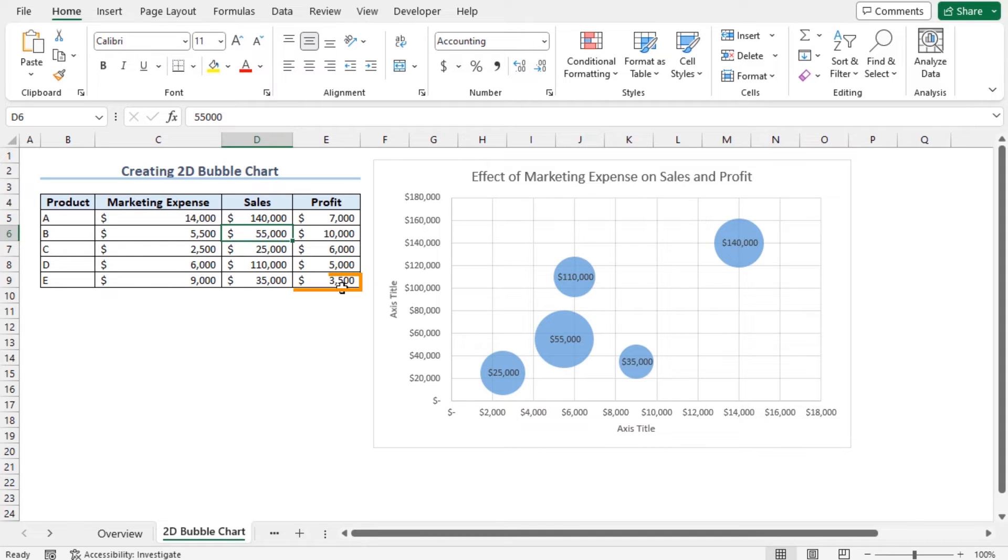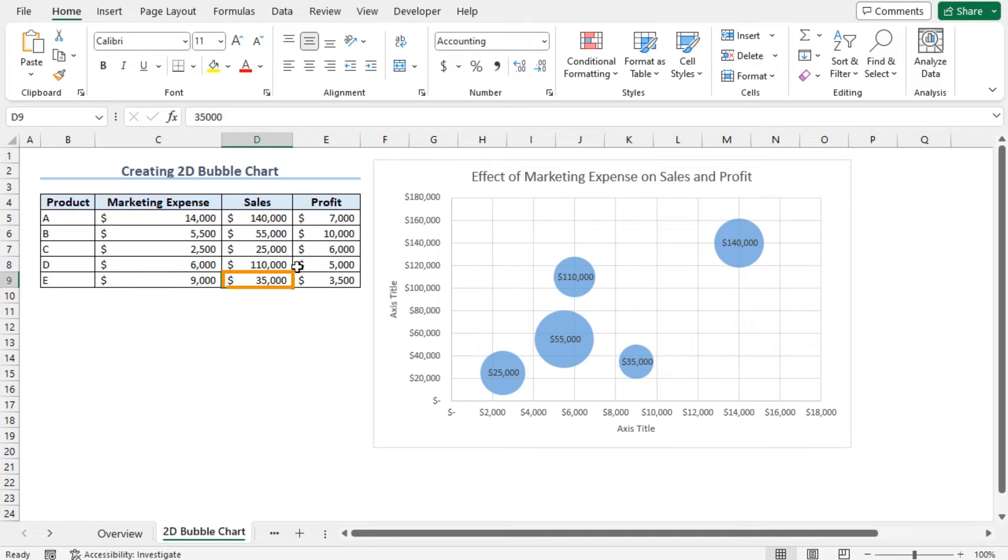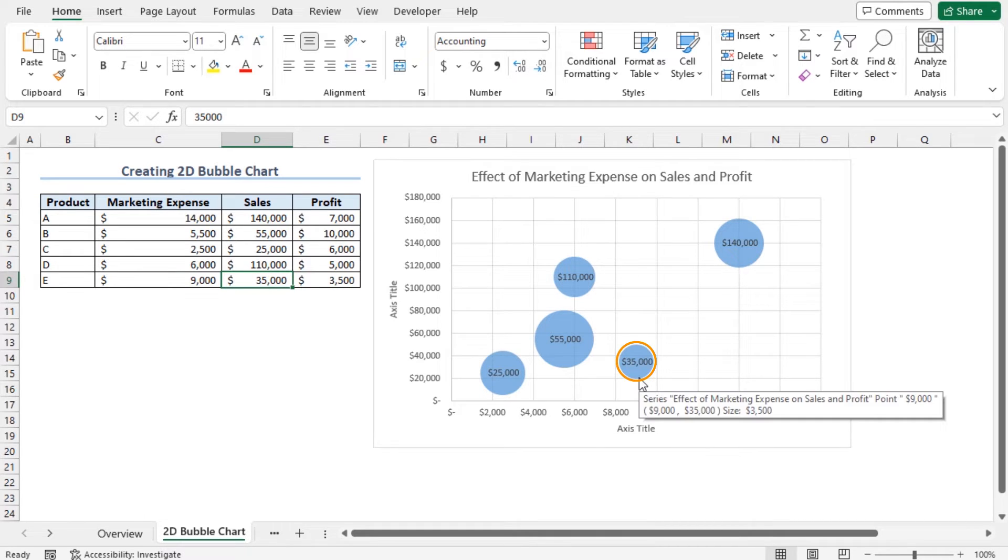On the other hand, 3,500 is the lowest profit amount, and the corresponding sales amount is 35,000. And 35,000 is in the smallest bubble of this chart.